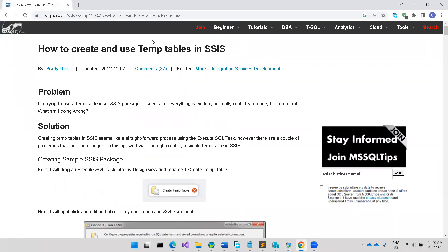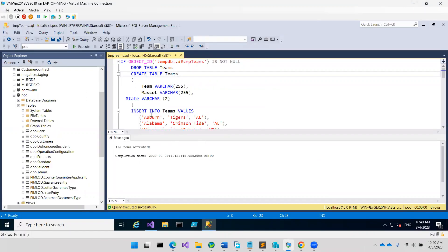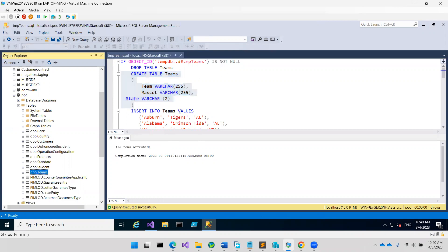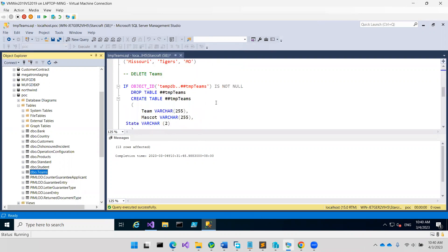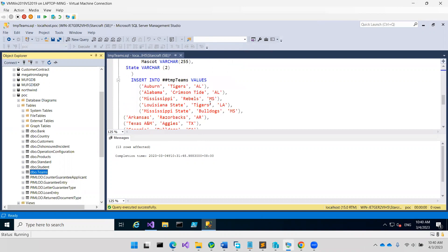Create a temp table in SSIS. I create a table here to take the data from the temp table later on.